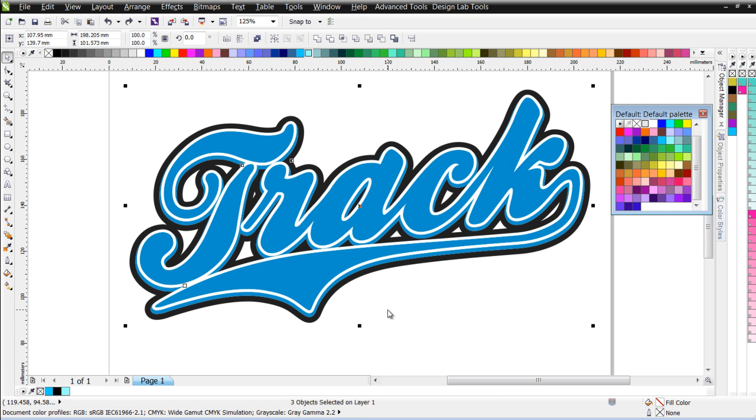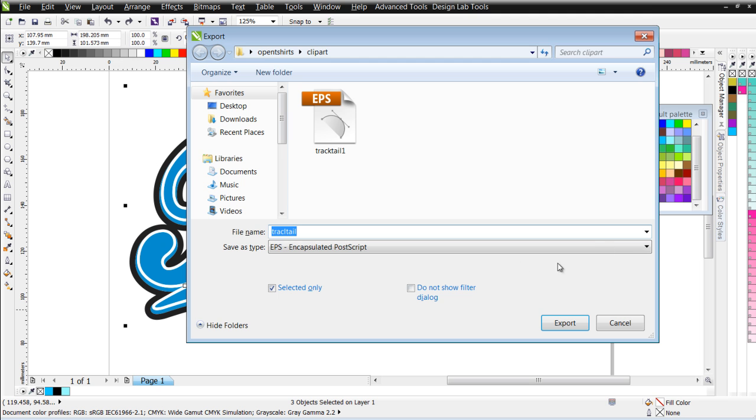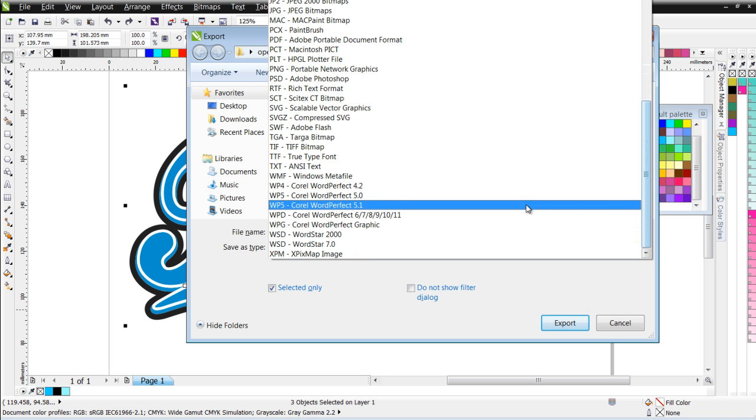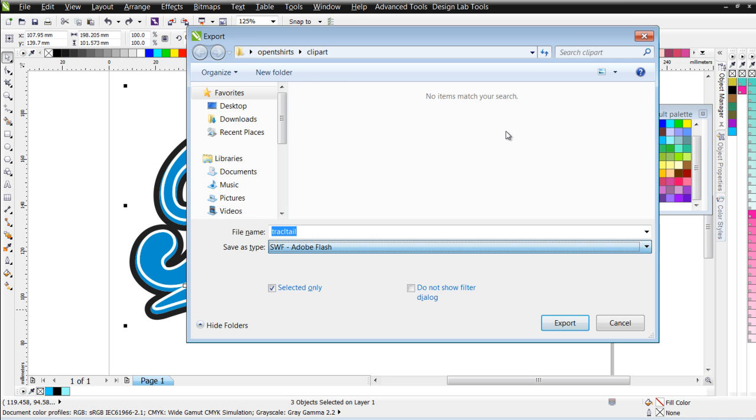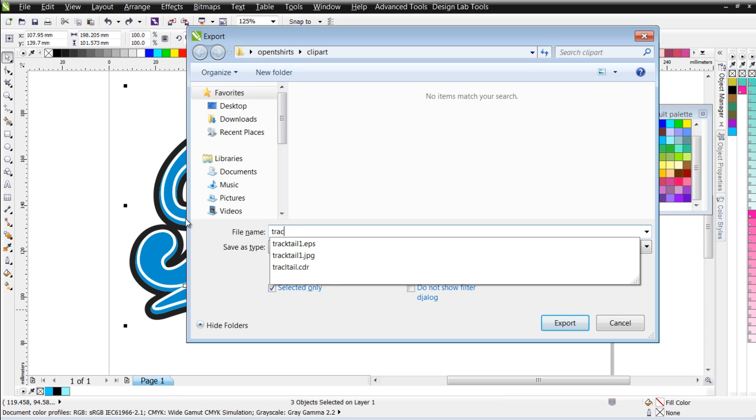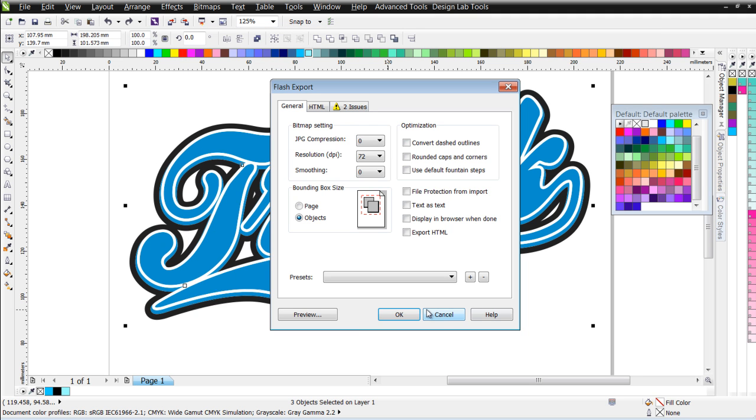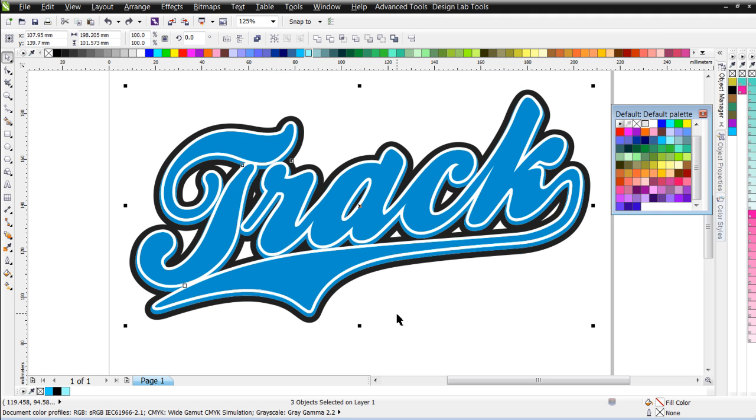And then, finally, I'm going to go ahead and hit Control-E, and I'm going to export as an SWF or a Flash file right here, Adobe Flash. And I'll call this TrackTail 1 also. That way, I'll be able to recognize the source by the name for all the different file versions. Go ahead and select OK.